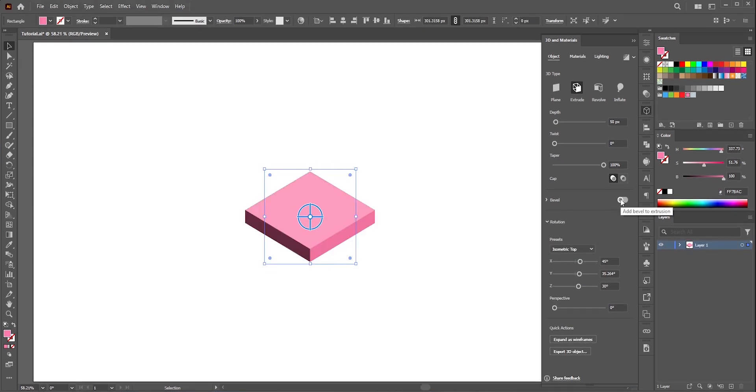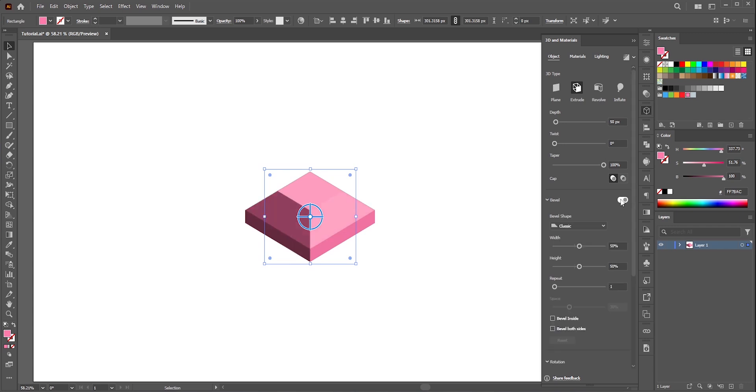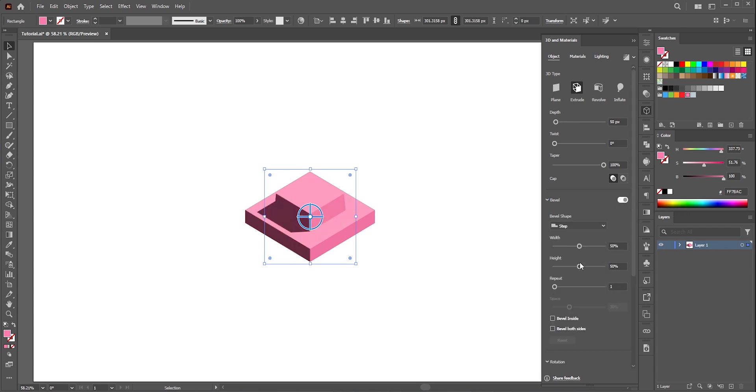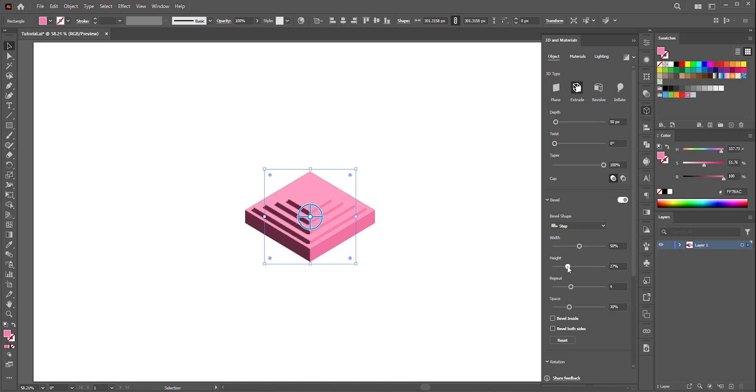Now turn on bevel. Select the bevel shape step. You can also keep it to classic. Now increase the repeat. It will add steps. After that it's all about fine tuning.